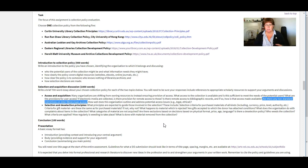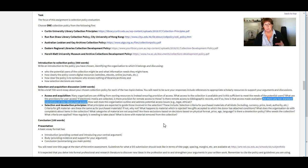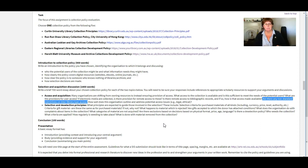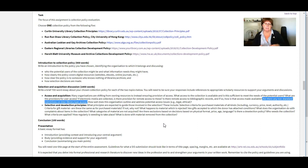So interlibrary loans can be more problematic for electronic materials than they are for print materials, particularly when we're talking about books, not so much journals. Individual journal articles in e-journals tend to be able to be shared.